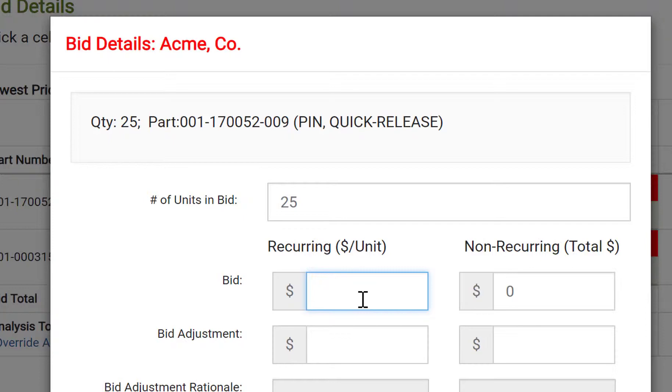Next, we're required to input bid amounts for recurring and non-recurring. Input the exact prices as provided by the bidder.